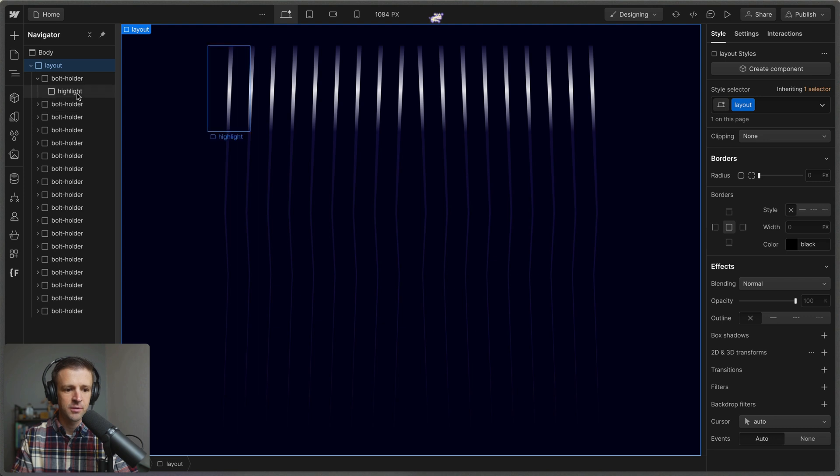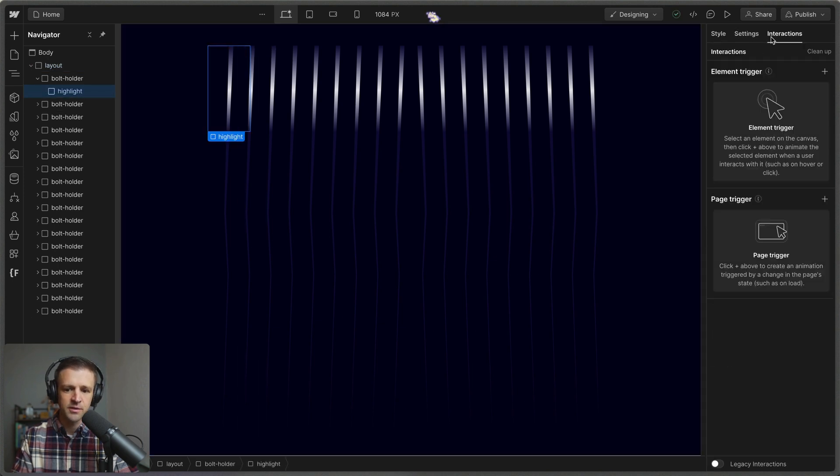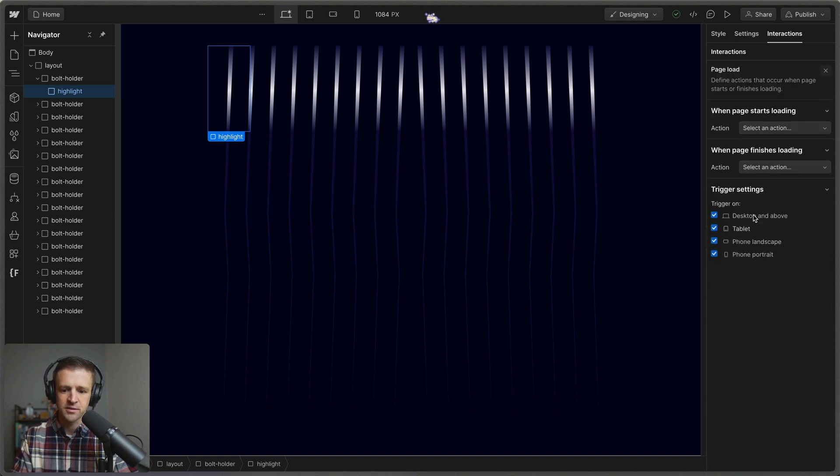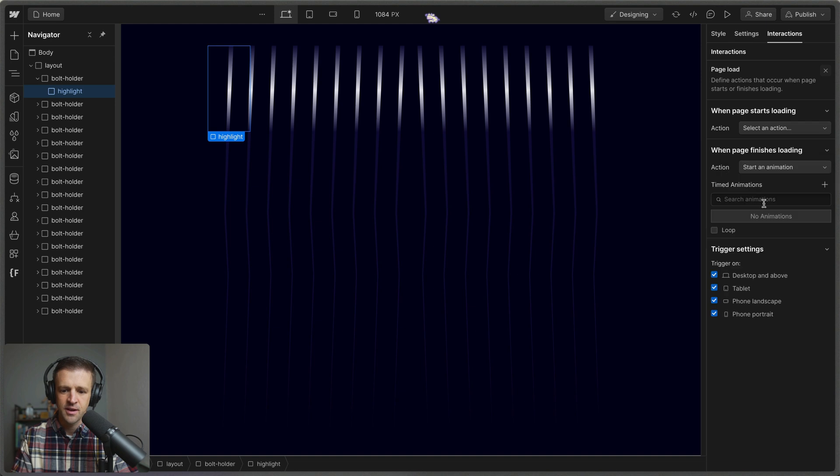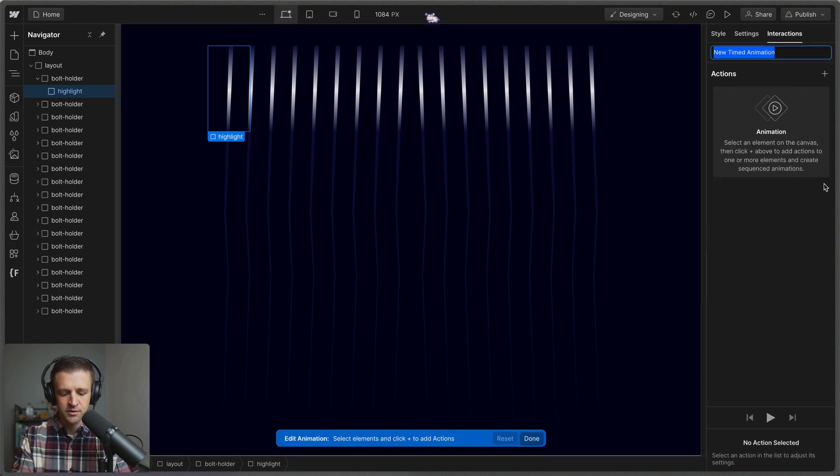So I'm just going to open this so that I can access the highlight. I'm going to come over to the interactions tab and create a page trigger. We will do a page load trigger. So when the page finishes loading, I want to start an animation and we'll call this cool lightning strike.